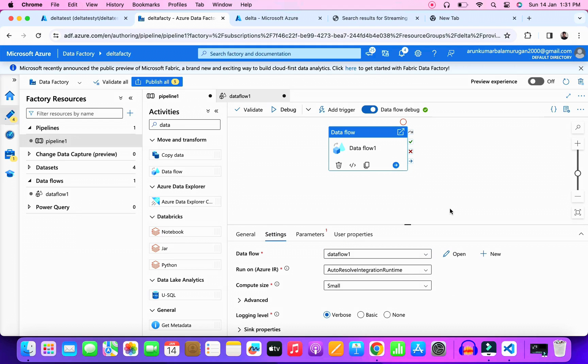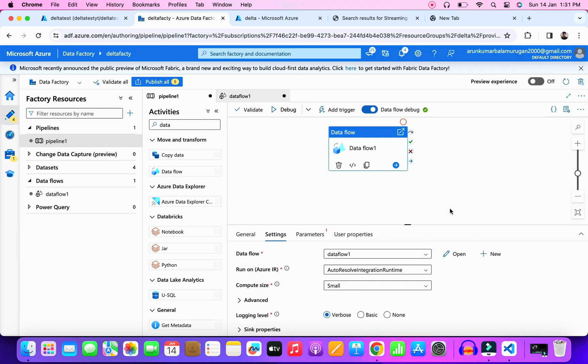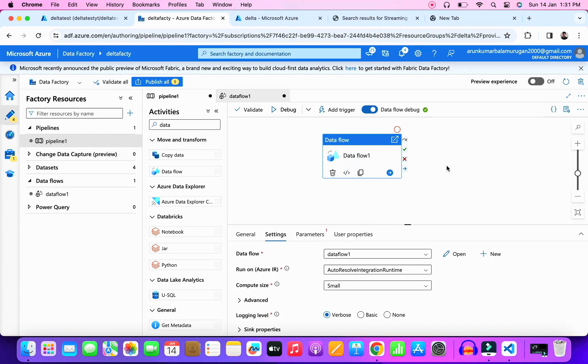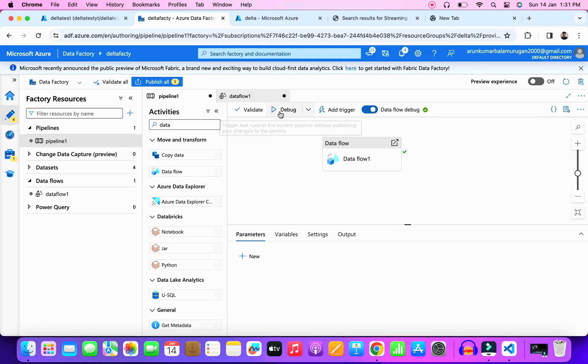I already explained about the three day scenarios. We received five records in the source table already. It is now waiting to be inserted into the destination. The destination has zero records now. Consider today is day one, we are running this pipeline now. Let's run the pipeline.